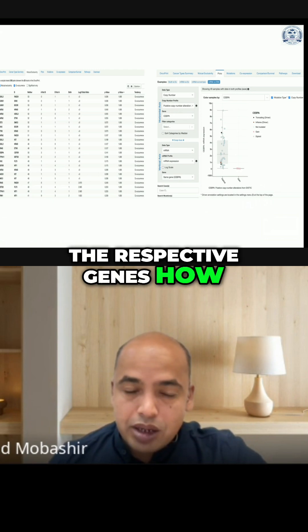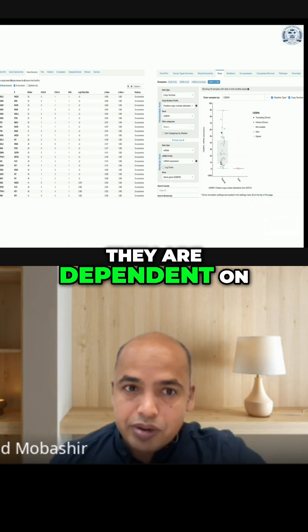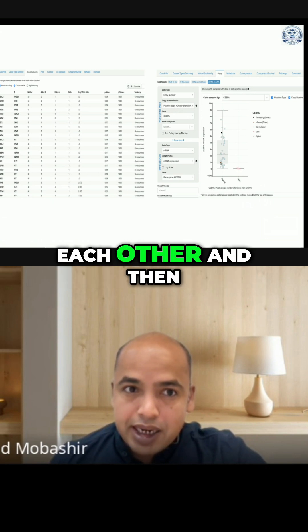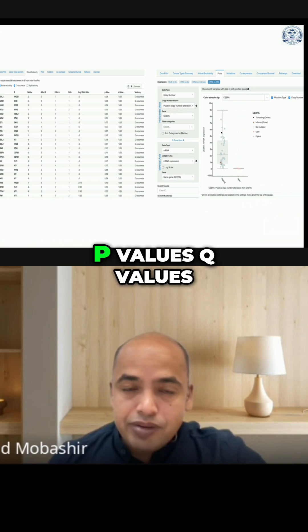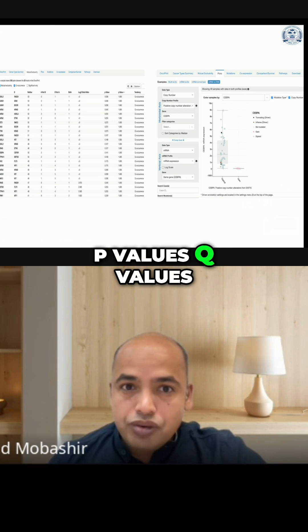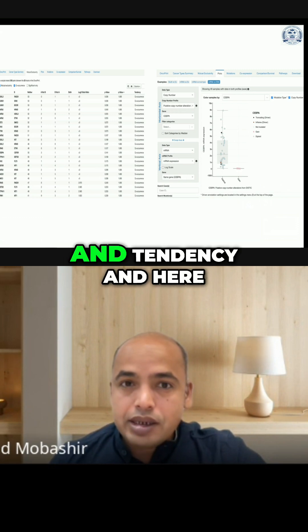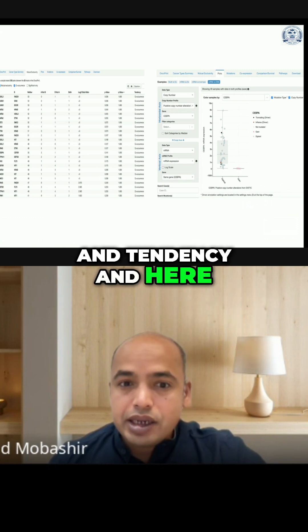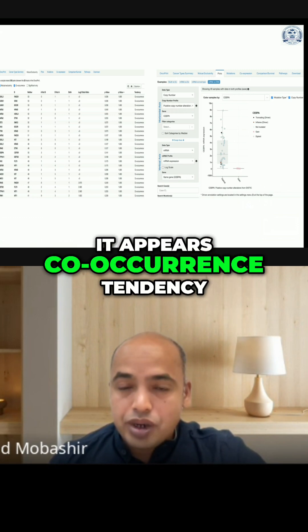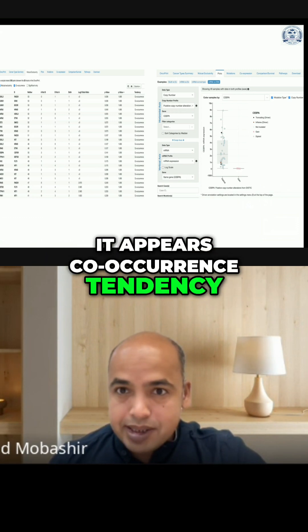The respective genes, how they are dependent on each other, and then you can see the p-values, q-values, and tendency. Here it shows the co-occurrence tendency.